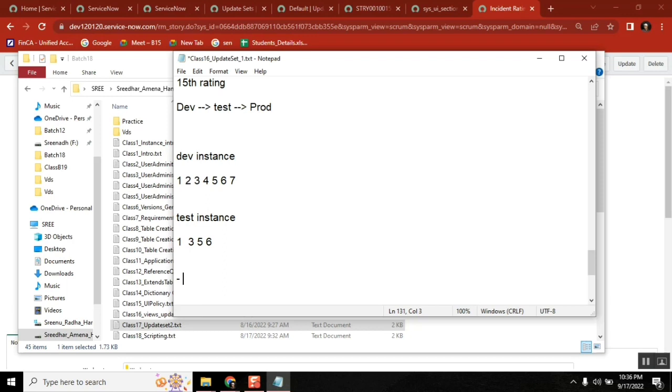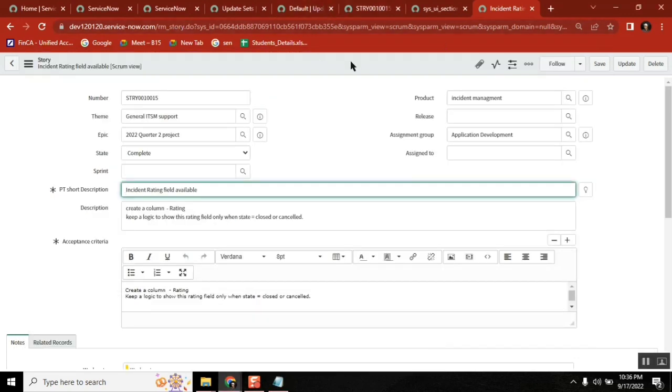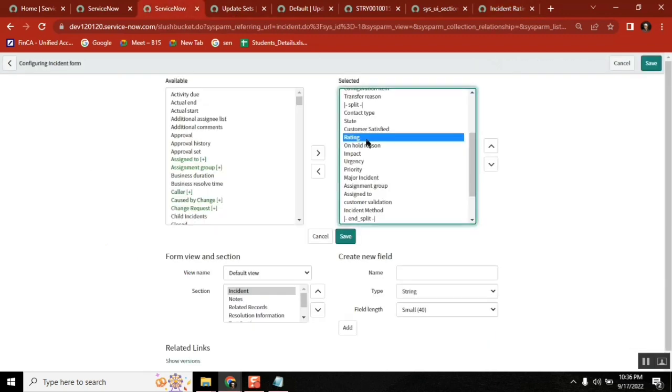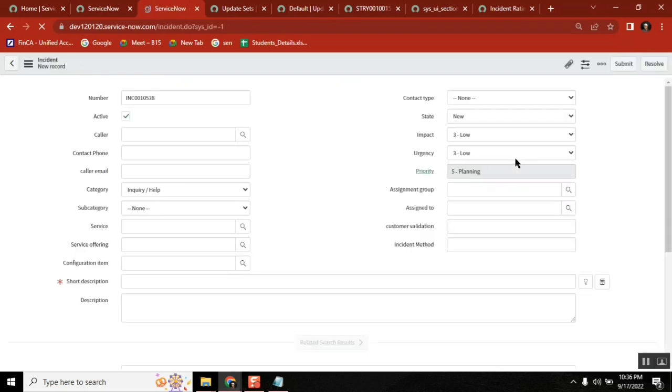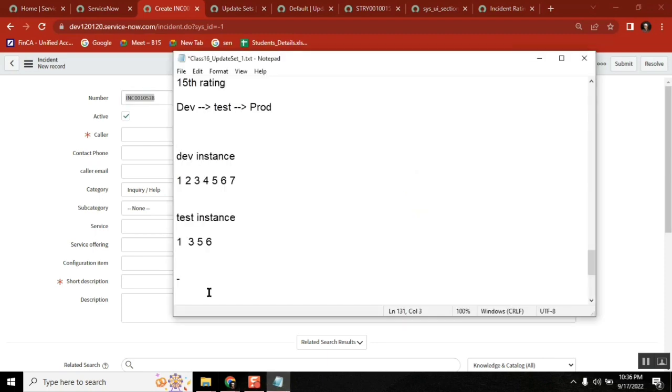Next question please. Sir, if we move the update set, then will it be available in dev instance or not? It will be available. We are not cutting and pasting. So we are moving to test now. Will it be cut and paste? No. If it is cut and paste, in dev instance the functionality will not work, right? Yes. You are not cutting, you are just moving, you are replicating it. You are moving the image of that particular work to test. Good question. Thank you.